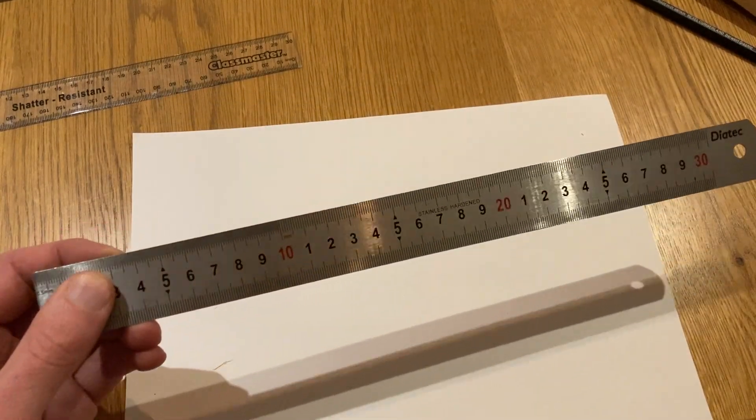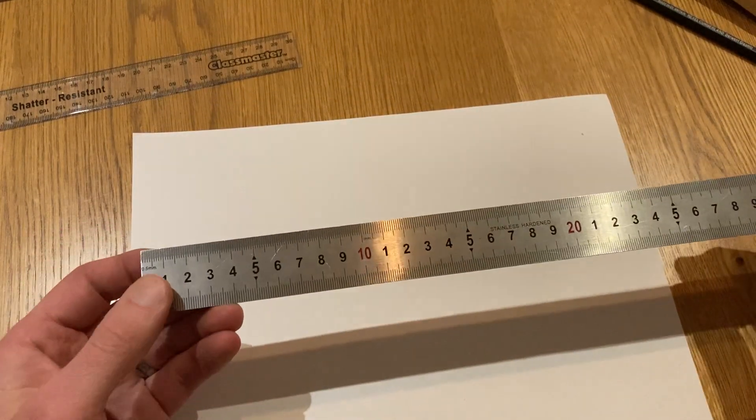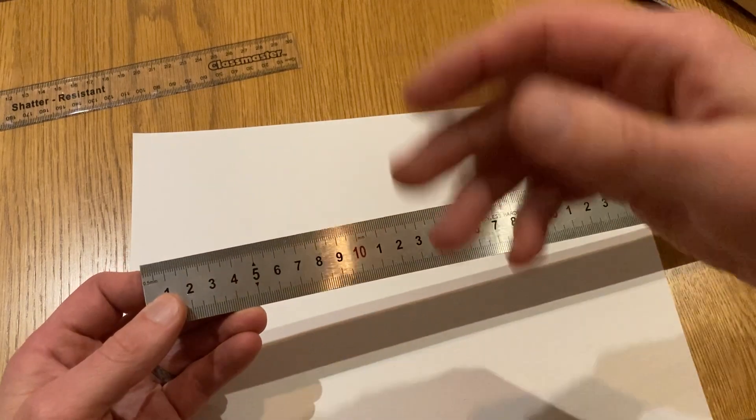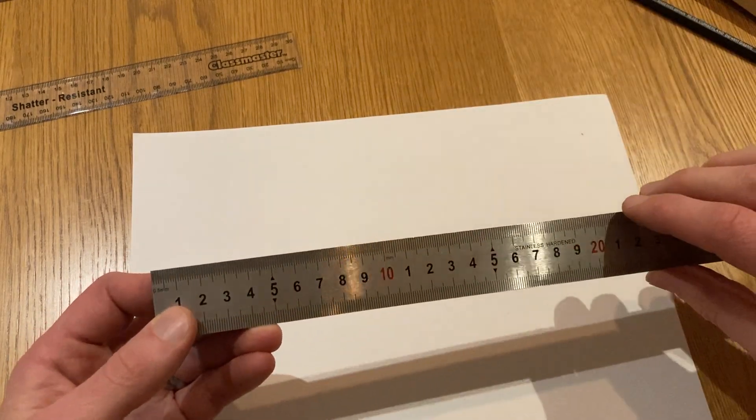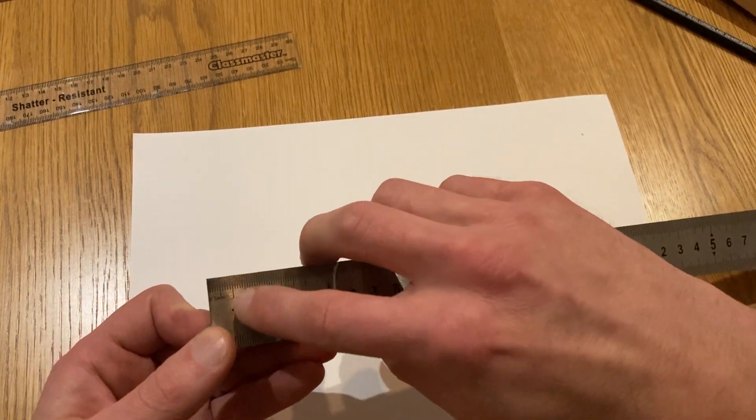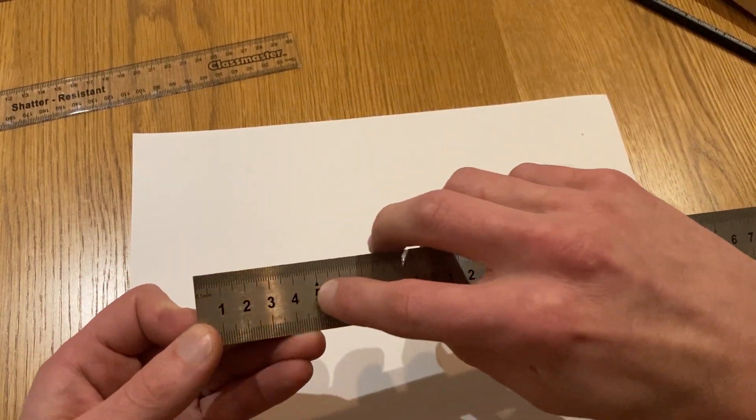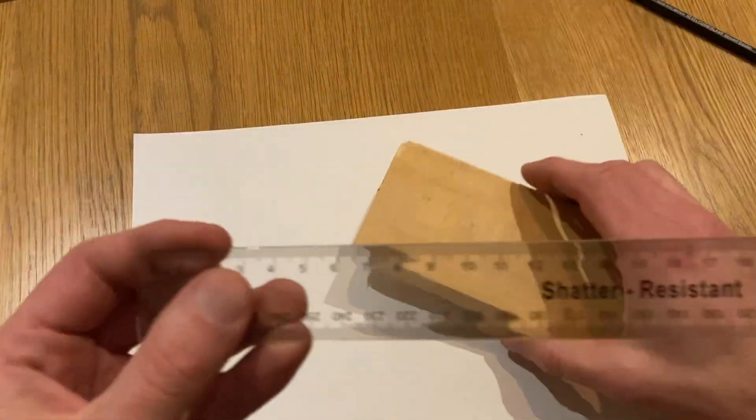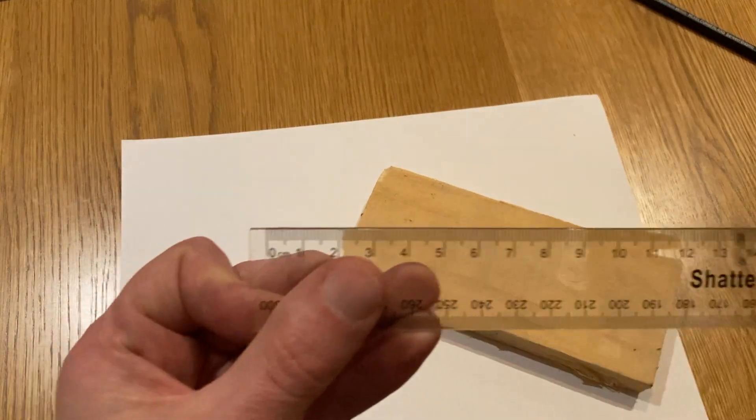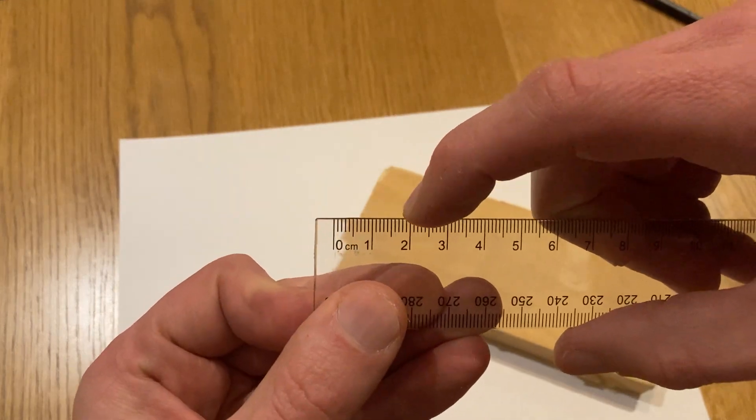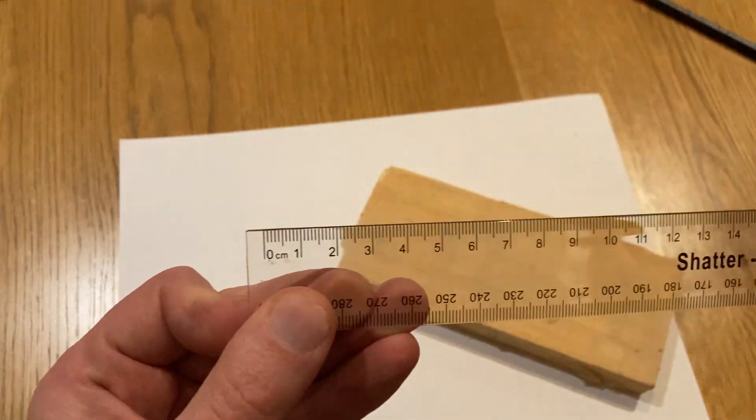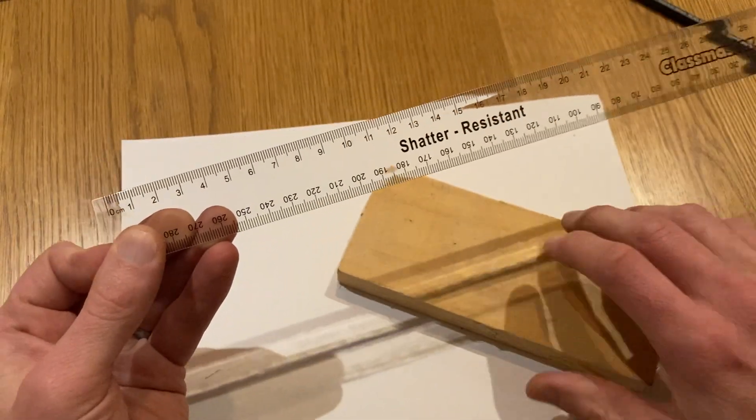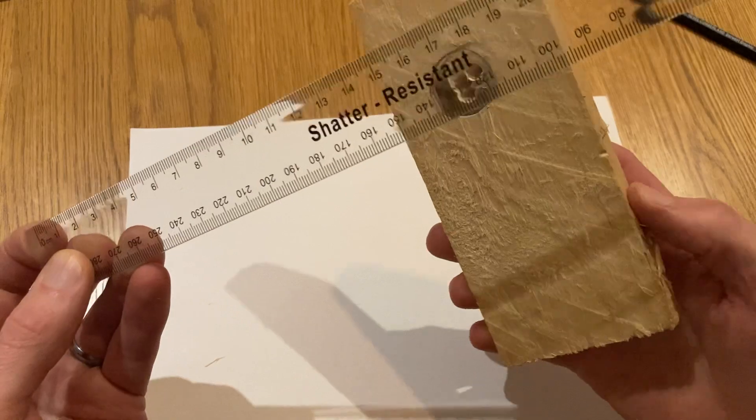A quick note on the units: you'll notice that all rulers, whether they're plastic or metal, they tend to have these numbered markings which are centimeters, and then if you look closer you'll see smaller lines between which are the millimeter markings. Now we use millimeters because they're more accurate.